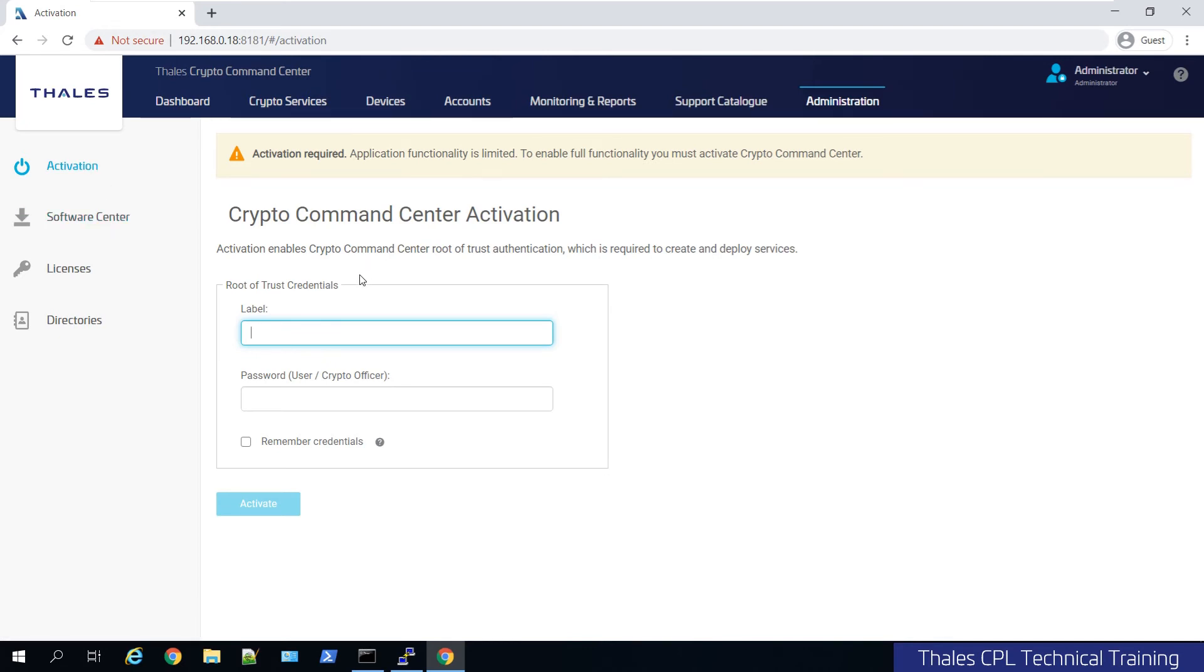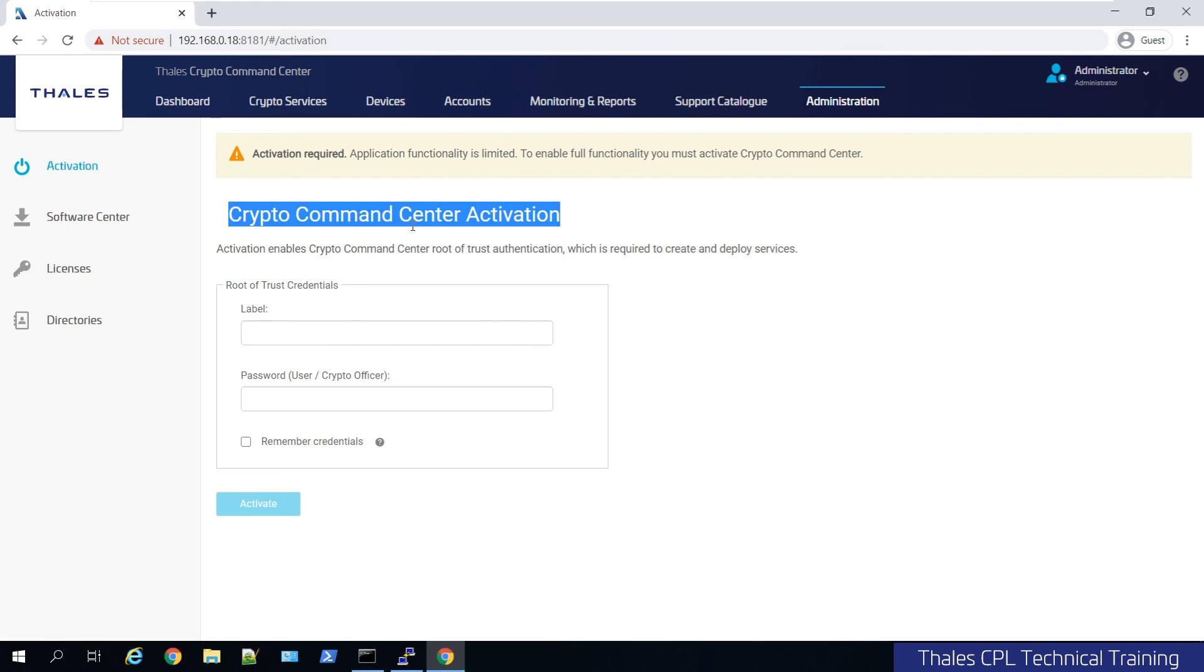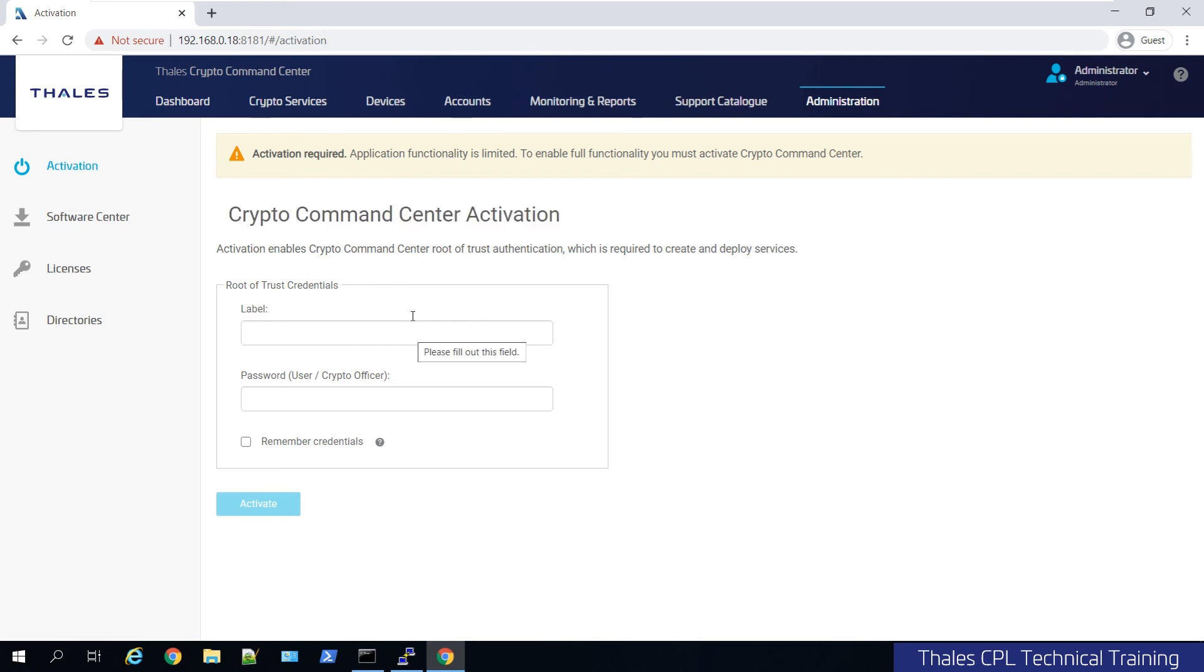So until now, we haven't really done anything on the root of trust besides set up a partition and set up a connection. But CCC's configuration install didn't do anything with it. The activation portion where we're going to make those keys on the root of trust that we talked about in module two, this is the time to do it.